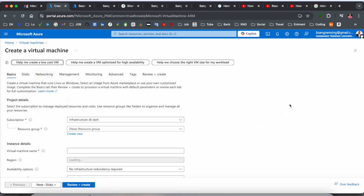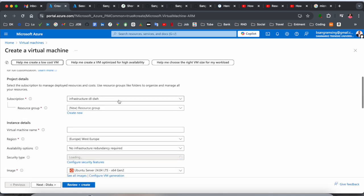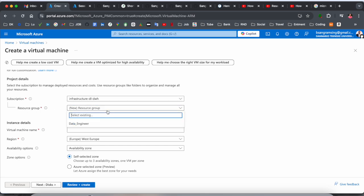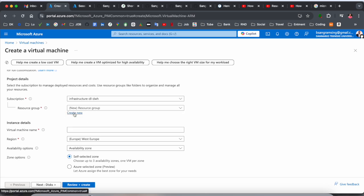For subscription, this is my personal subscription. No need to change it. For resource group, you need to add your own resource group. Currently I have a Data Engineering resource group that's existing and available. Otherwise you can create a new group - that option is also available here.